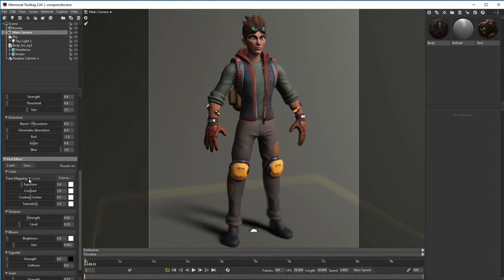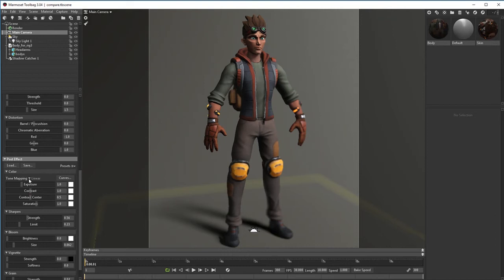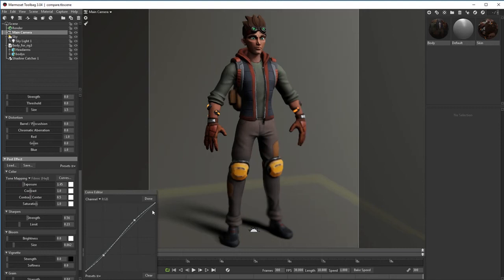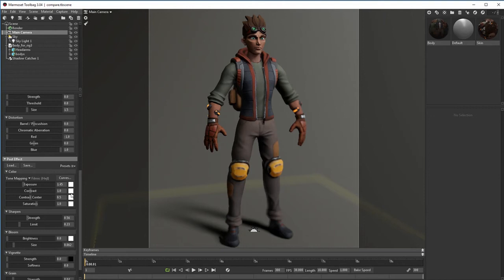You can change the exposure, contrast, saturation. It has different presets for tone mapping. Sometimes in some cases I use this one, which is filmic. If you want to make something realistic, the filmic one is a very good one. In my opinion, it makes my asset look a little bit more realistic. I don't use it for stylized things like this guy over here.